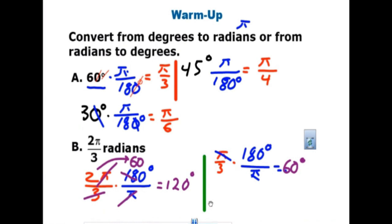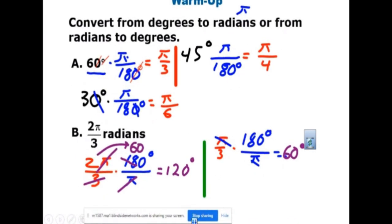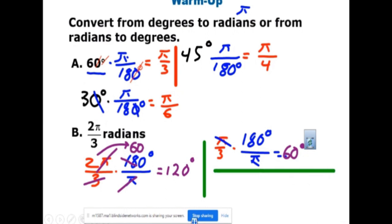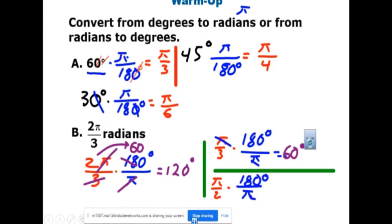One more: convert π/2 to degrees. Multiply π/2 by 180/π. The π cancels, leaving 180 divided by 2. Think of 18 divided by 2, which is 9 — put the zero back — you are at 90 degrees.